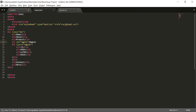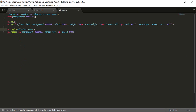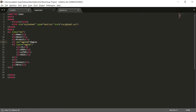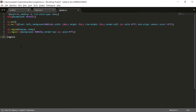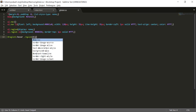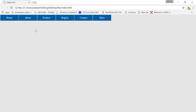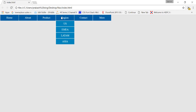I'll add an ID of 'region1' to the Region LI element. Then in CSS, on '#region1:hover .region', the region class should be displayed. We set it to display block. Now if I go to the Region item in the browser it shows the dropdown, and when I move away it hides — so this is how it works.